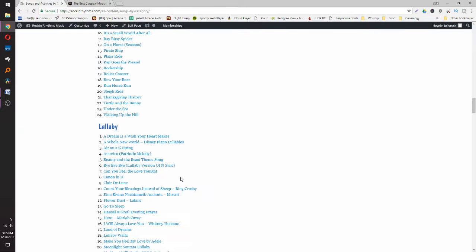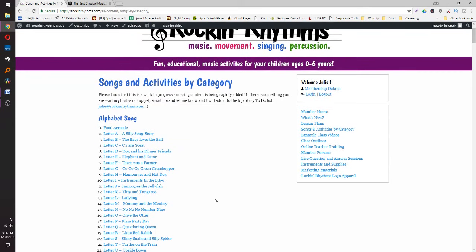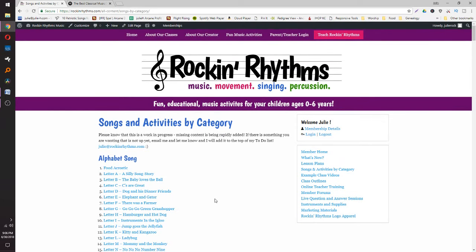If you join the membership there are member forums, class outlines, example class videos, and Rock and Rhythms logo apparel. I'll also be doing live Q&A sessions once a week. If there's a song you wish existed, tell me — I really like writing music and would be happy to come up with songs to help you, whether for transitions or something you're trying to teach. Please email me at julie@rockandrhythms.com.